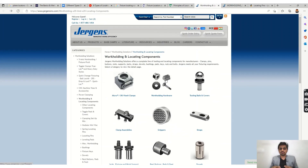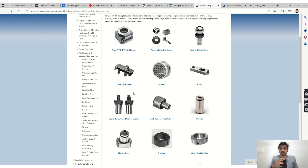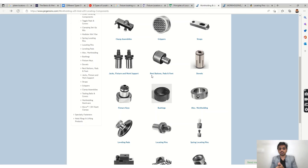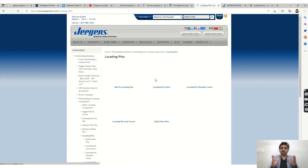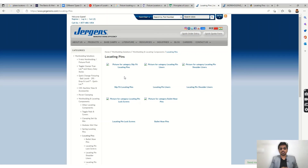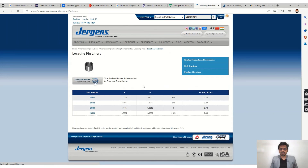Like Misumi, we also have Jarzon, which offers different work-holding and locating components. Here also you can see many different options available. You can go for different mixes according to your requirement, lead time, and cost — these are parameters you have to consider while designing a fixture. You will again find different options available in Jarzon as well.